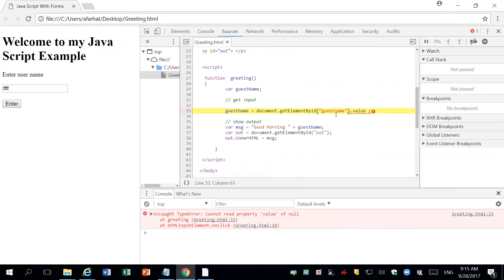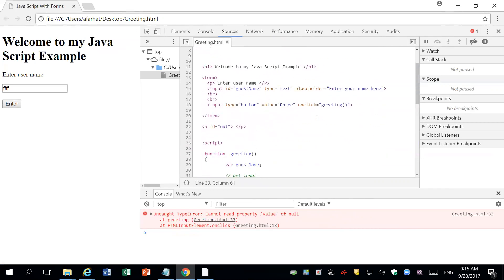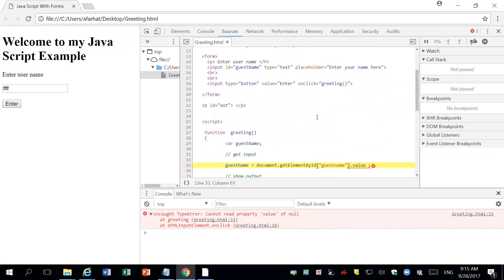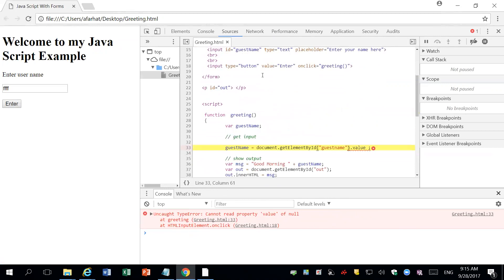How do I verify that this is the field or the input field that I actually wanted to get? You go back to your HTML and you compare. Here is the guest name. Oh wait a minute. There's a difference. This one is guestName capital N, and this one is guestname with a small n.